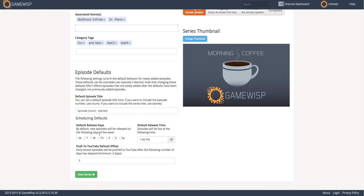I can also set default scheduling. For example, as I upload content to this series, I want it to go live on GameWisp every Monday, Wednesday, and Friday. And GameWisp will automatically figure out the closest day in these default release days to release new content.